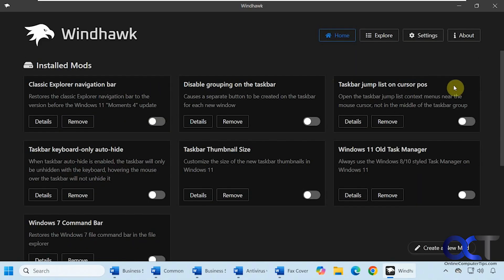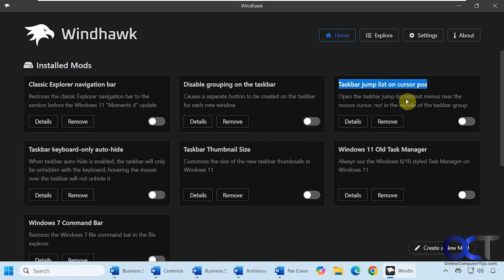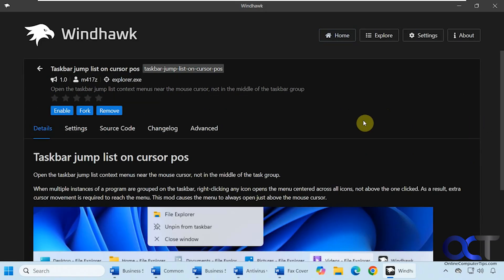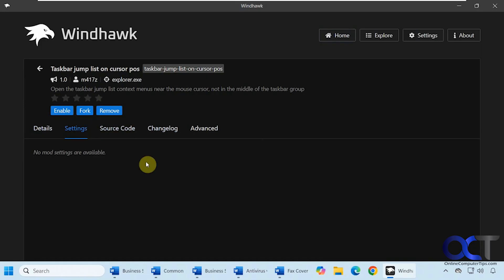The one we're going to be using for this video is called Taskbar Jump List on Cursor Position. You can enable it from here, remove it from here, go into details, enable or remove from here. This one doesn't have any settings. A lot of these mods will have settings for different configurations, but this one's pretty simple.